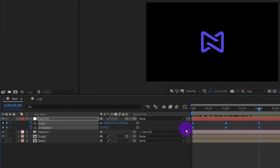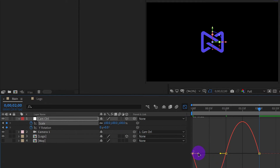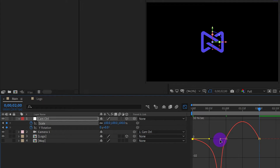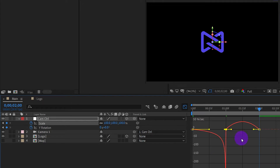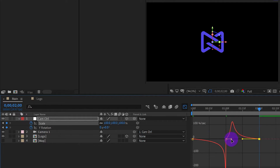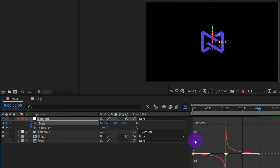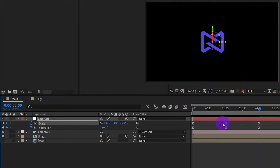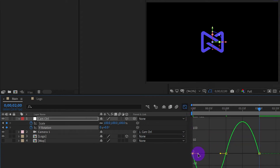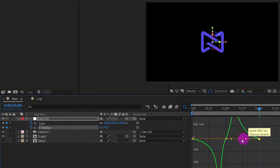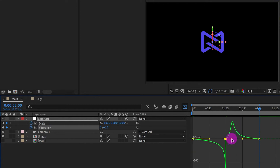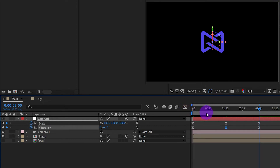Select all keyframes and press F9 to smooth the animation. Select the scale keyframe and go to the Animation Graph. I try to make the animation slow at the beginning, then fast in the middle, and slow down after that. I'm also making the Y rotation animation have the same animation speed. Let's have a look at the animation.